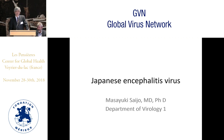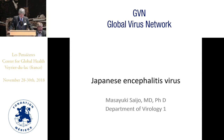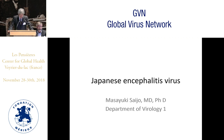I have the pleasure of introducing our next speaker, Dr. Masayuki Saijo from the National Institute of Infectious Diseases in Japan, and he's going to talk about another flavivirus, the Japanese encephalitis virus. Thank you very much. I'm very glad to be here, and I want to thank the organizers for this opportunity. Today, I will talk about Japanese encephalitis.